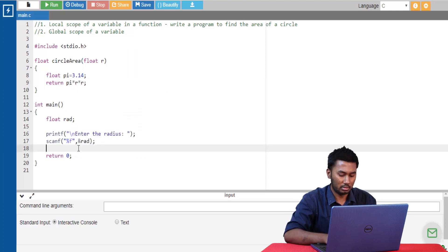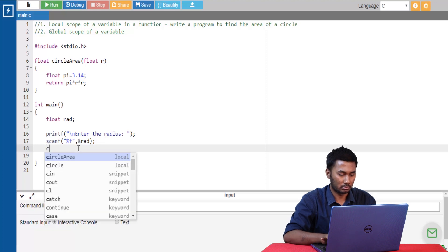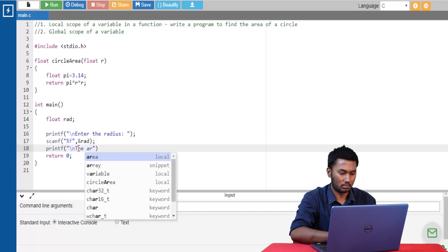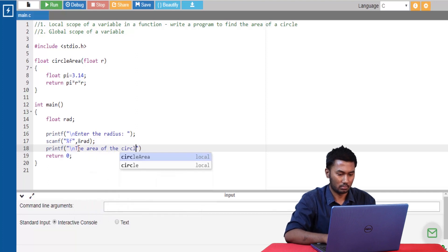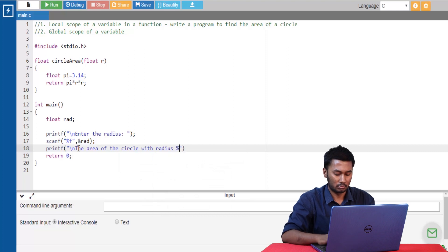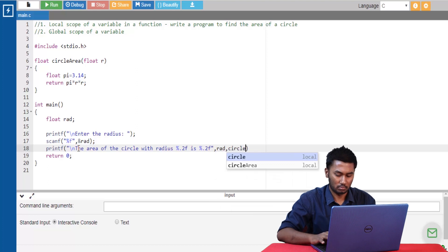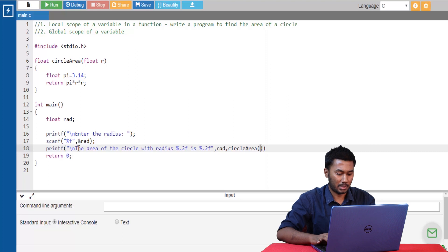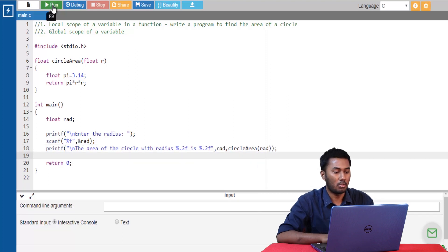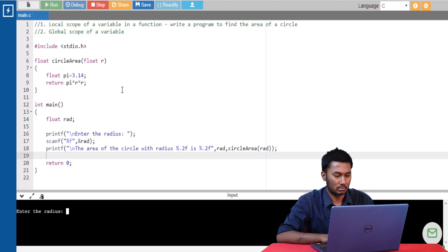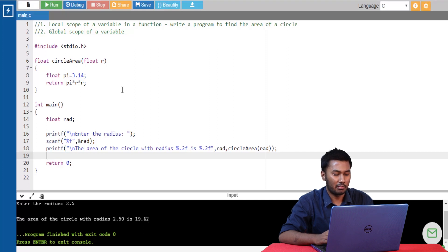Let's write the calling statement, passing the radius. Let's run this program. Let's give the radius as 2.5 and we can see that the area of the circle is being calculated.